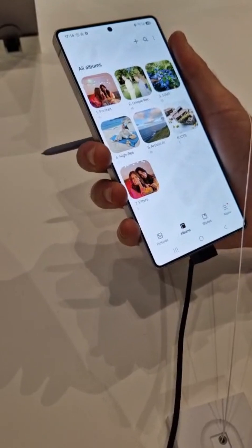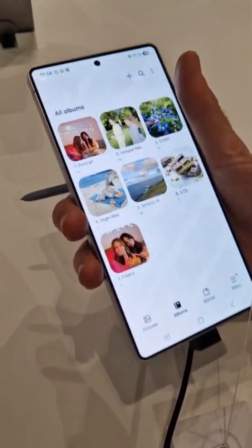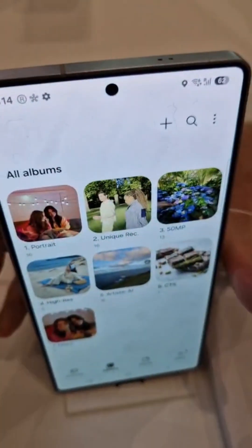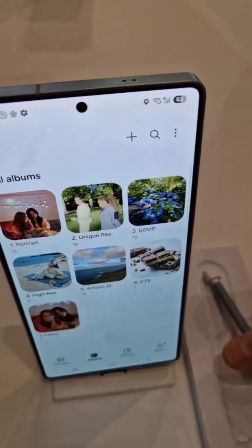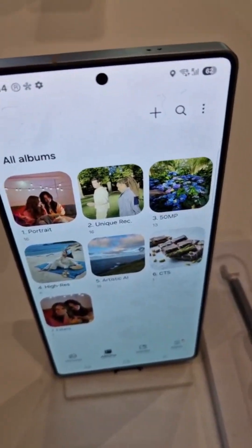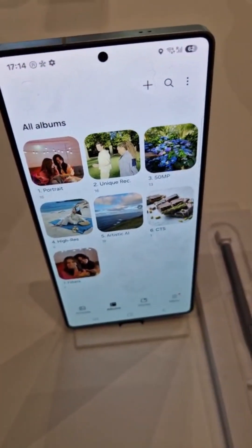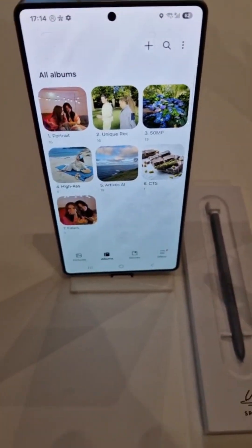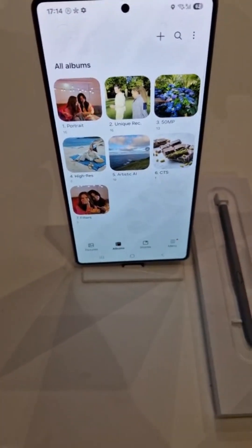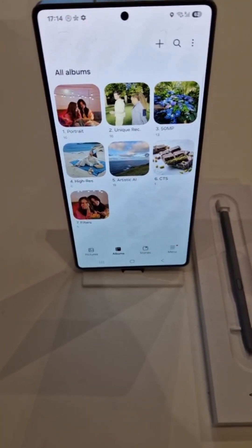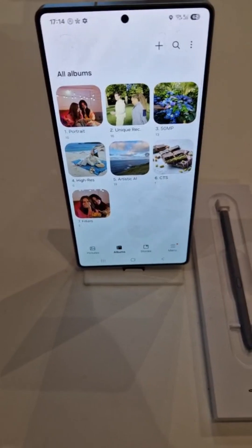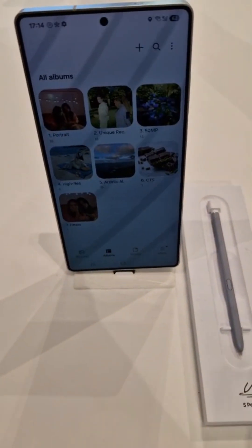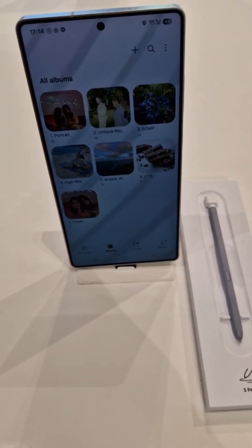That's the demo side of things. ProScaler is another feature where you can enhance photos and videos up to 40%. So if you have content from your current phone or another device, you can run it through the S25 Ultra and basically upscale the quality of photos and videos.